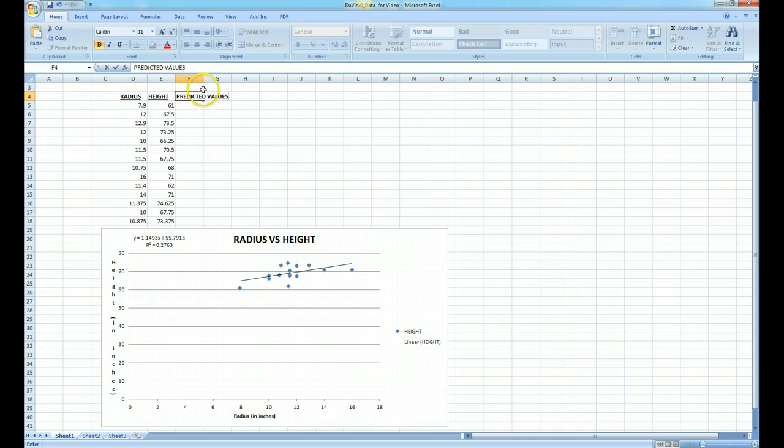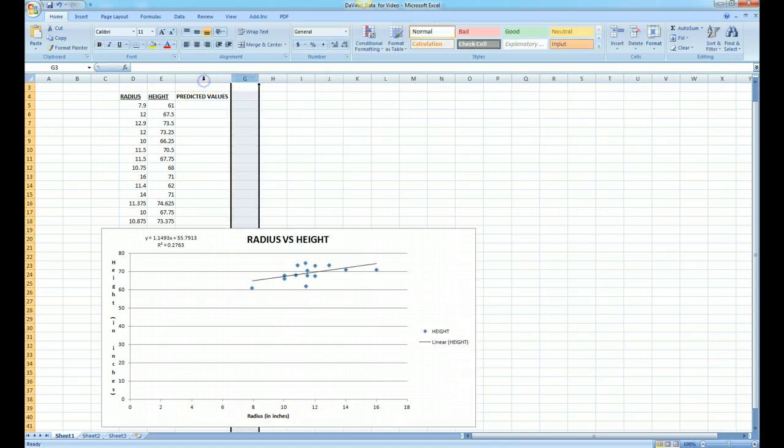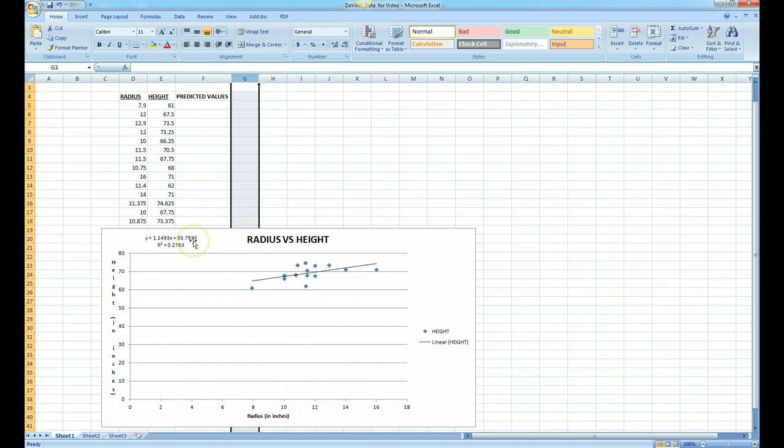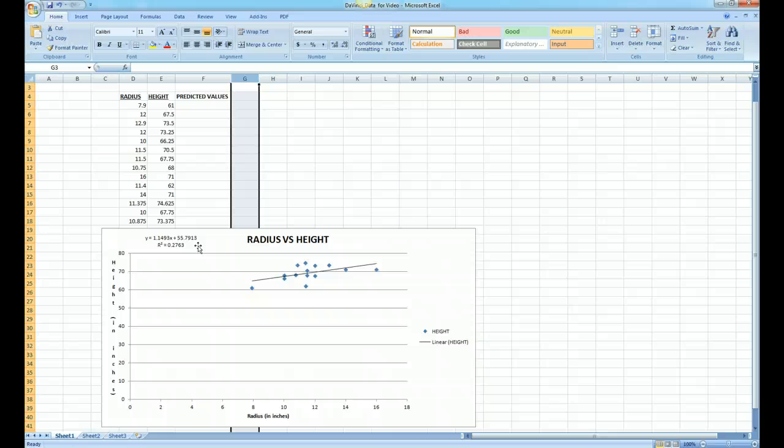Notice that we can double click right here and the column automatically gets to be the right size. We notice that our equation of our best fit line or trend line is over here: y equals 1.1493x plus 55.7913, a linear equation.